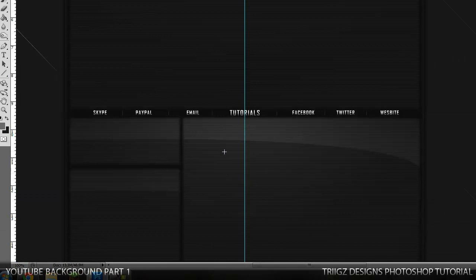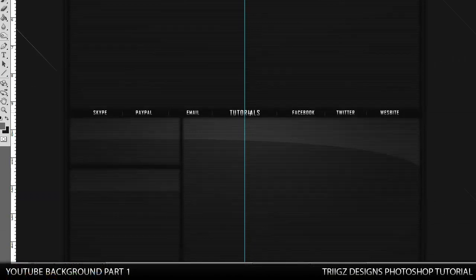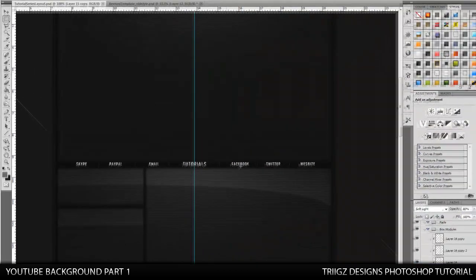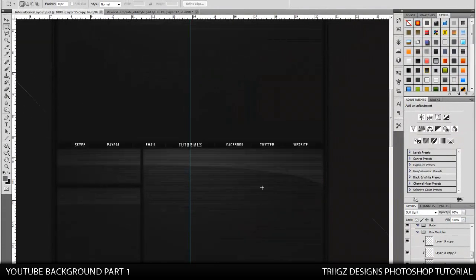And so in the middle, we have the links. You have your name in the middle. You can put whatever you want, and you can put these to your liking. So we have Skype, PayPal, email, Facebook, Twitter, website, and you can do whatever you want with those.